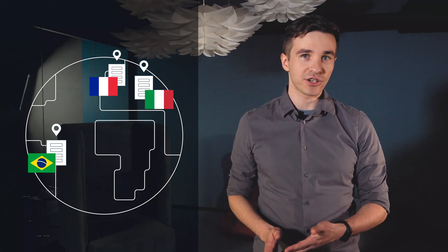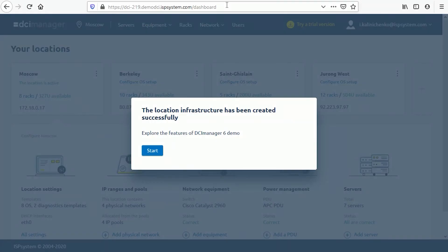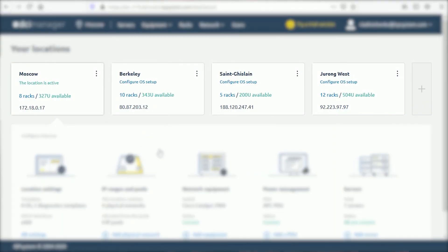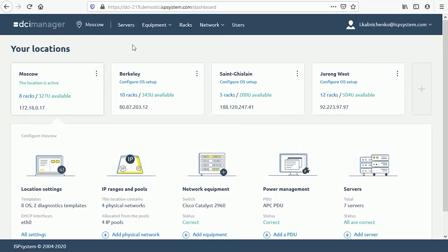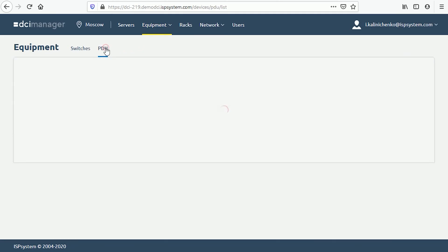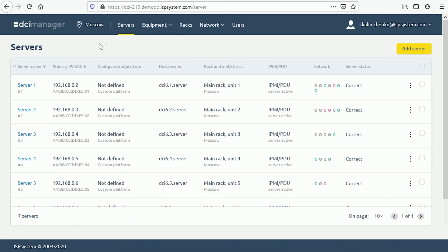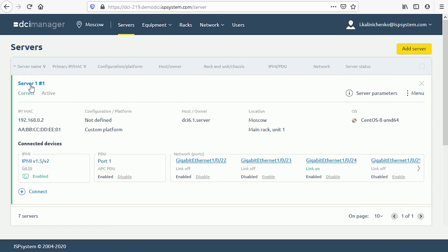A provider may add several locations and add unique templates of operating system, diagnostics, and recovery to each location. You can also monitor your equipment and track the number of free racks and servers available. All locations are displayed on DCI Manager's homepage. DCI Manager easily manages not only servers but also associated elements — it monitors operation of switches, their speed, and operating mode, and can assign VLANs. It keeps track of server connections to IPMI and PDU ports, allowing you to manage servers and power supply remotely without physical access to the data center.